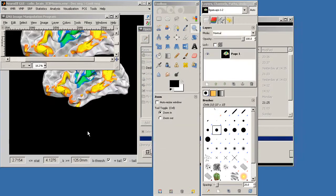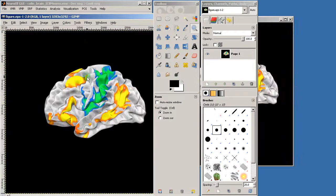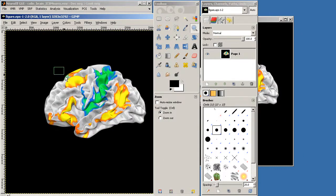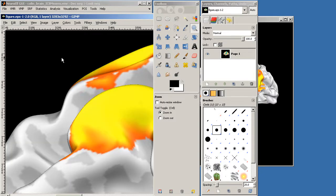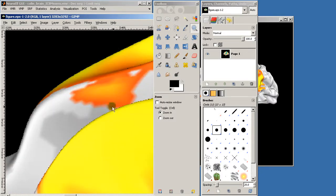So if I now zoom back into roughly the portion that I had before, you can already see that now I need to zoom even further to get this kind of pixely look.